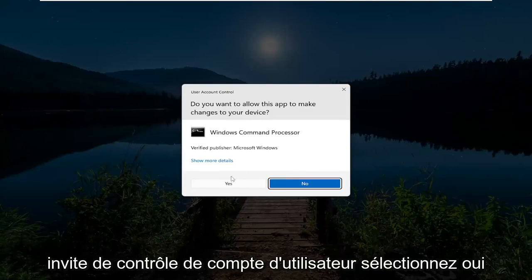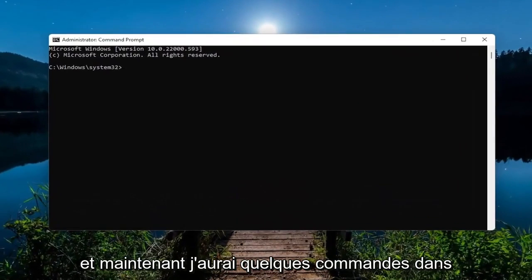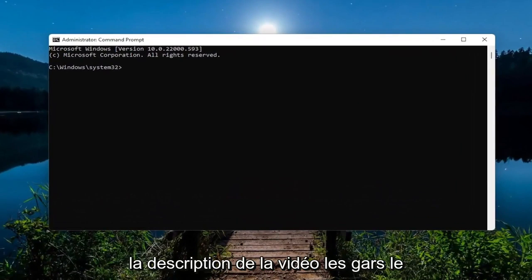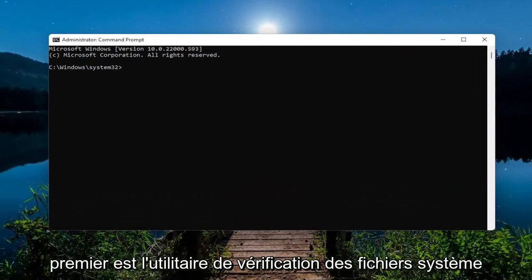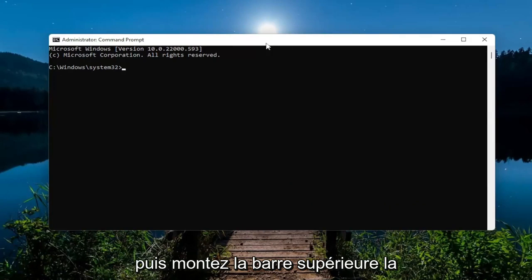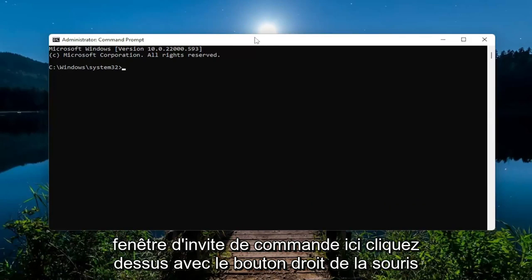If you receive a User Account Control prompt, select Yes. And now I will have a couple commands in the description of the video. The first one is the System File Checker utility. So just go ahead and copy that and then go to the top bar of the command prompt window here.